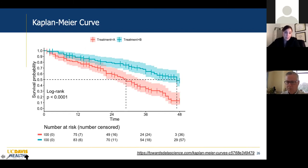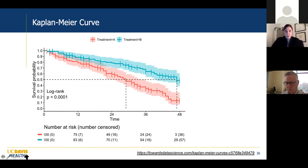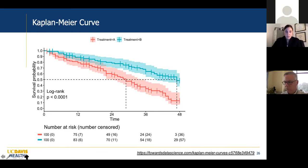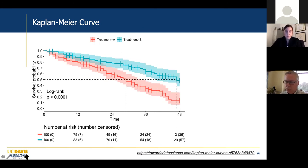Kaplan-Meier curves are typically used to compare two groups in terms of survival over time. Include the log-rank test result — the p-value indicating whether there's a statistically significant difference between the two curves. And underneath your curve, include the number at risk at each time point so we know how many people remain in each group over time.